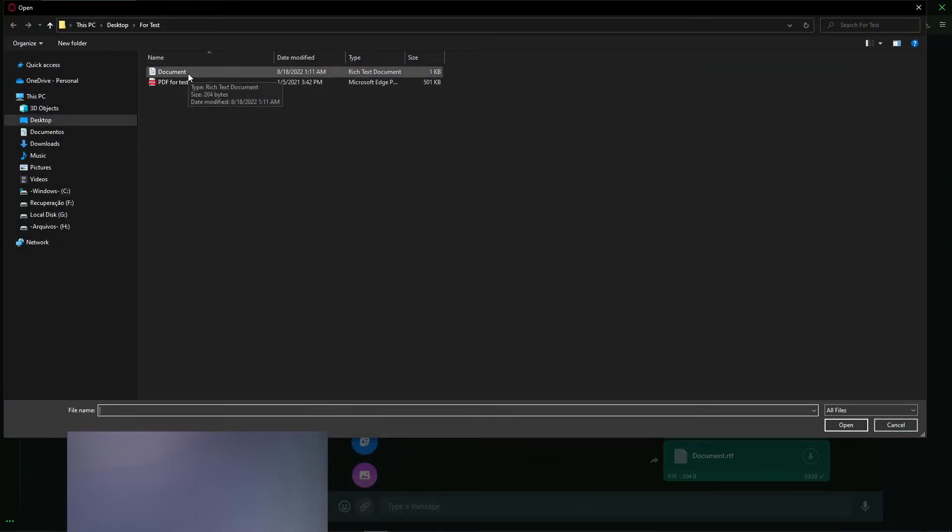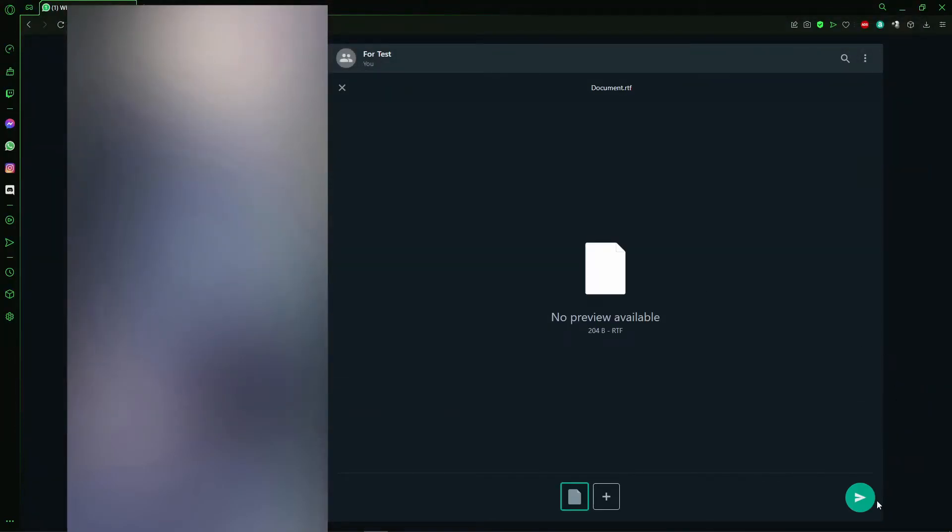You can send a Word document, a PDF document, any document you want. After that, you just click the green arrow on the right and lower side of your screen.